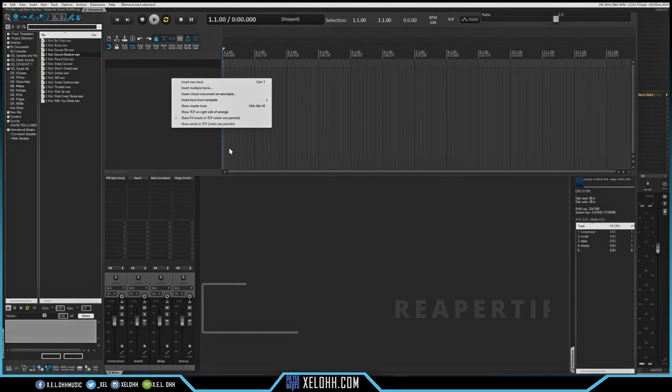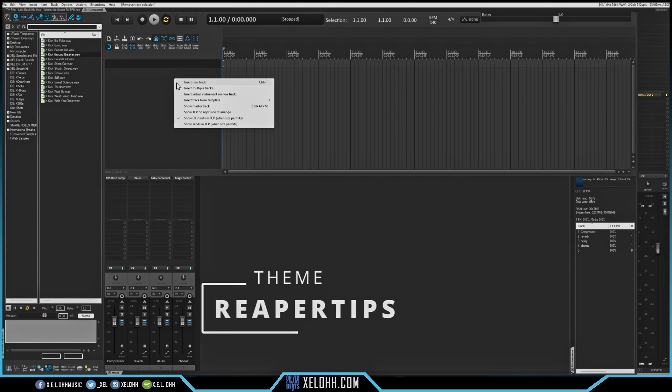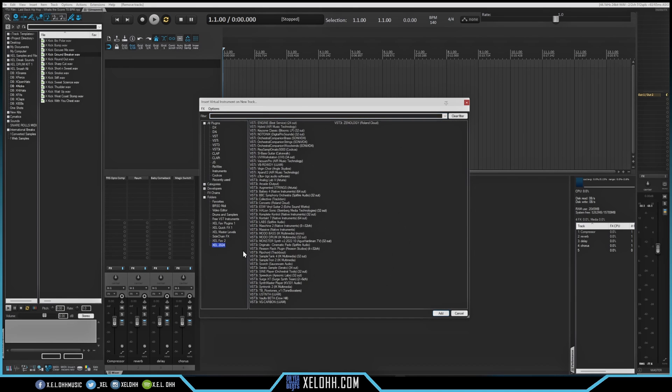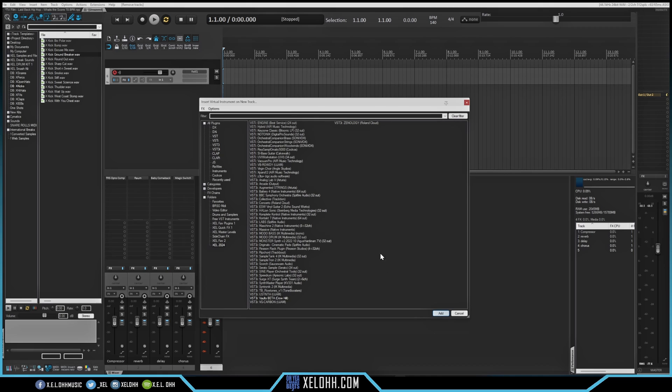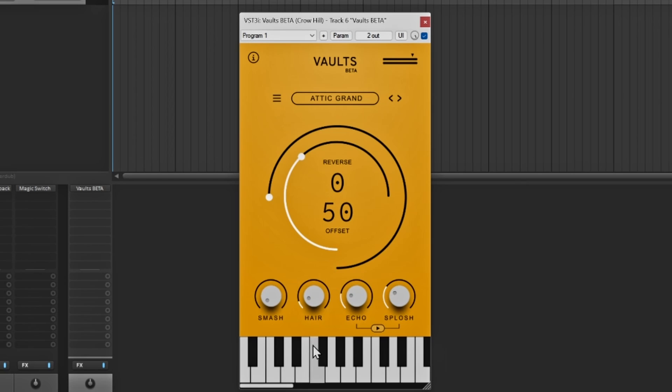Alright, so I'm here inside of Reaper and this theme is called the Peace theme. So I'm just going to add an instrument in here. I'm just going to do something really simple. Alright, so I'm just going to pull up a simple instrument. I did find a new one it's called Volts and it's in the beta settings for it. And this is what it looks like.